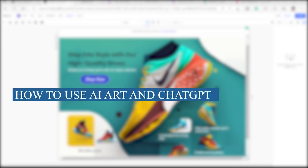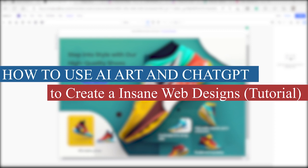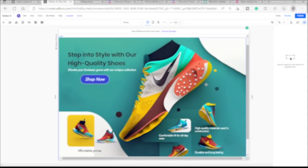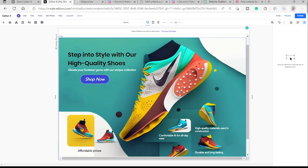How to use AI art and ChatGPT to create insane web designs. Welcome back to the channel. For today's video, I will show you how you can easily create this kind of website without any graphic design — just use AI artwork from Midjourney and ChatGPT, without any coding.